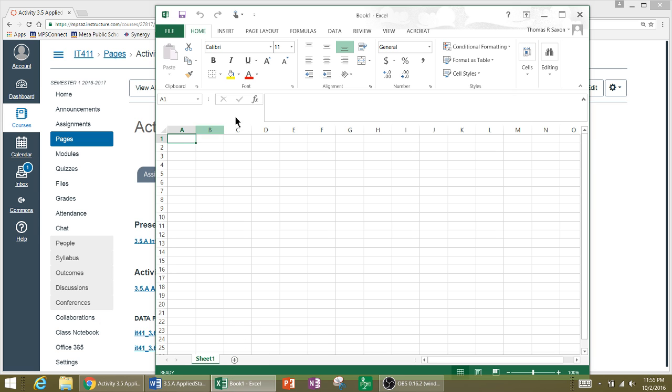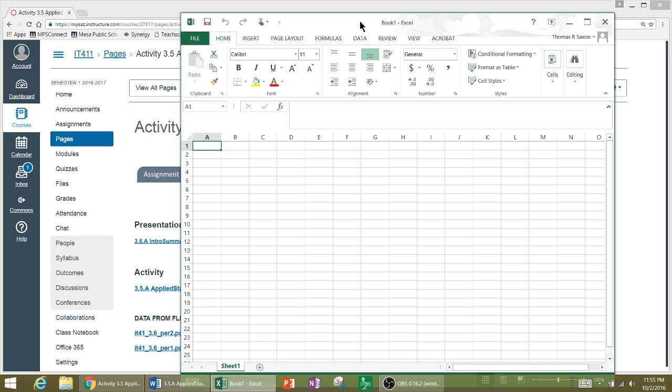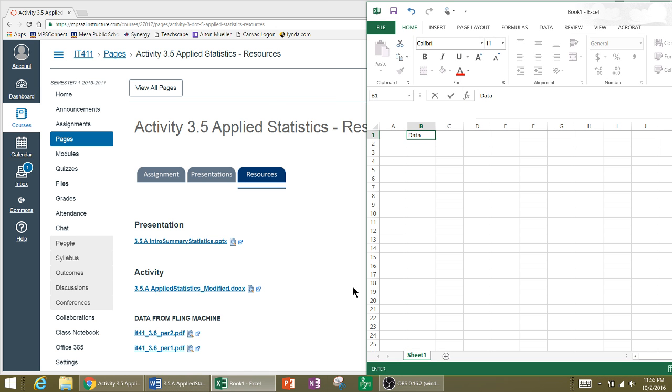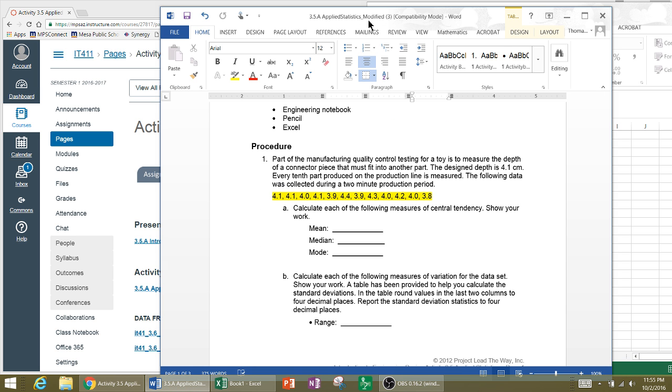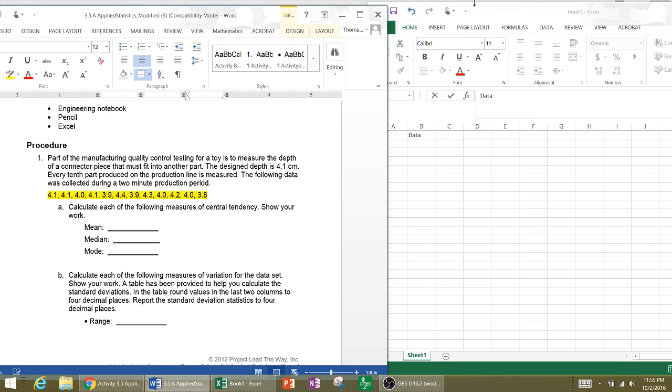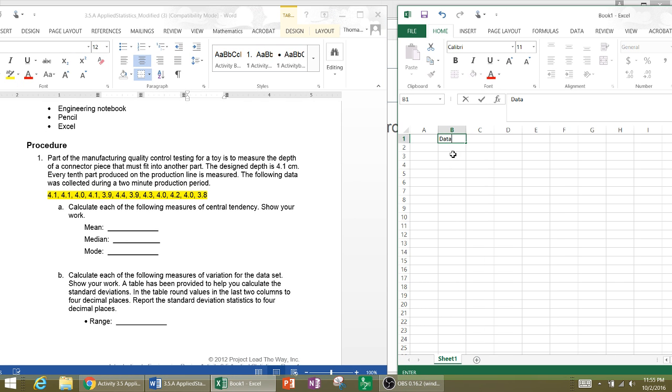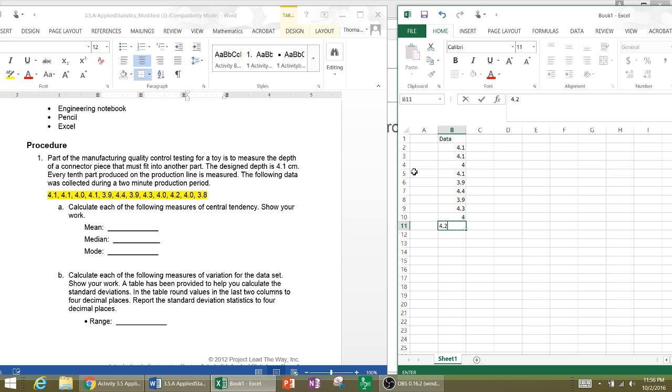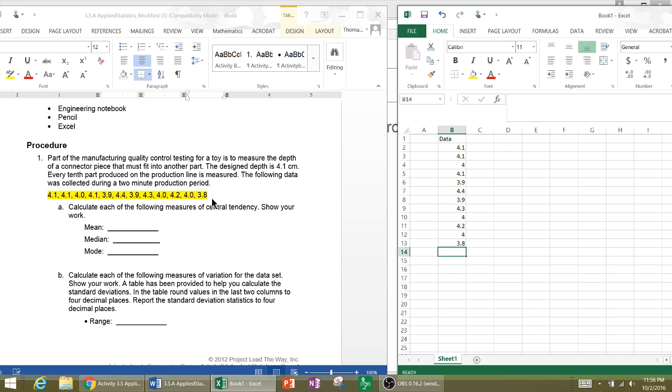So let's start out in column A. Let's just move over a space from column A into column B, and let's put a header of data. In this header, I'm going to go ahead and type in the data points from my activity. So if I just type in 4.1, 4.1, 4, 4.1, 3.9, 4.4, 3.9, 4.3, 4.0, 4.2, 4.0, 3.8. Let's go back and count and be sure I've got these right. 1, 2, 3, 4, 5, 6, 7, 8, 9, 10, 11, 12 data points. And I have 12 data points there. Good. So it looks like I have all my data. So that's how I type in my data points.